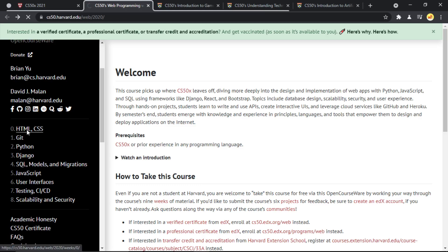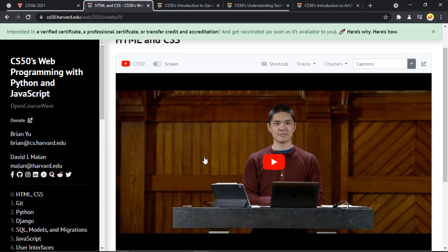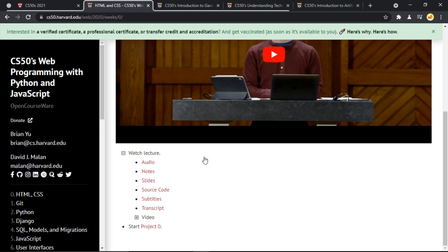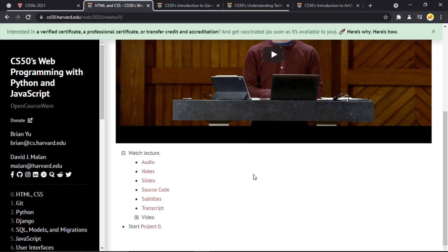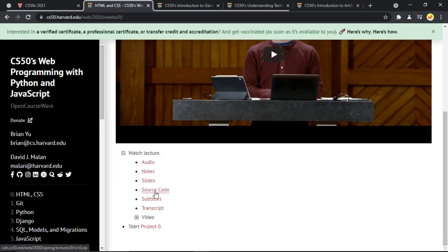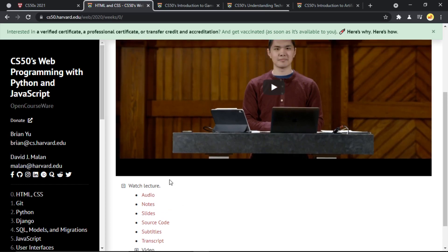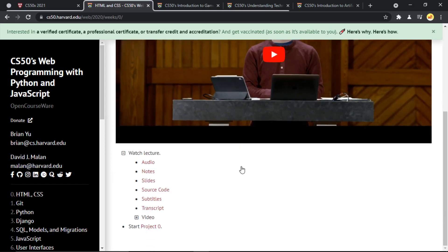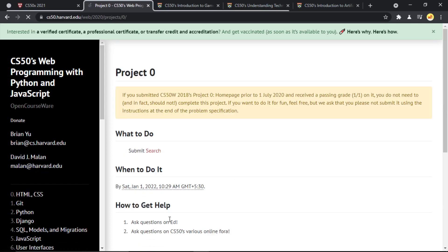To complete this course, first you need to click on the first section. You'll see the video tutorial related to that topic, and once you complete watching it, you'll have to do a small project. If you find it difficult to understand anything taught in the video, you can refer to the source code, subtitles, or the additional resources listed below the video.